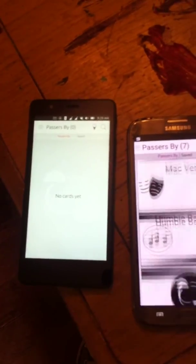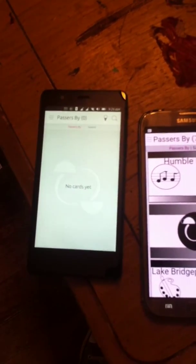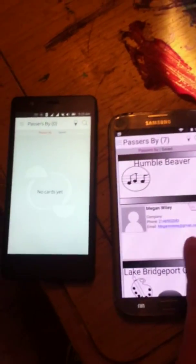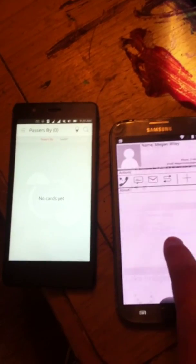So if you want to check out, let's say, Megan Wiley's card — long pressing on the card will bring up more detailed information about the user. It gives you the ability to call them, text them, email them, share it — which I'll show you here in a second — add it to your saved areas, or delete the card.